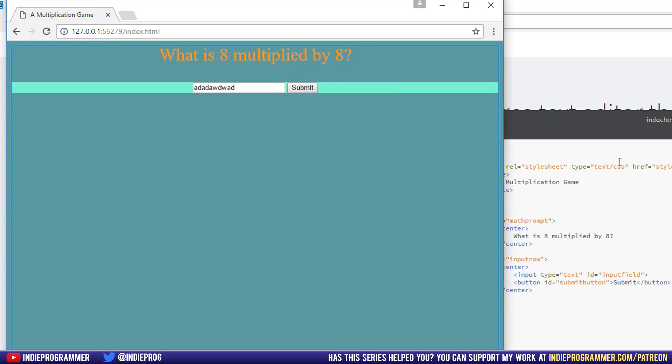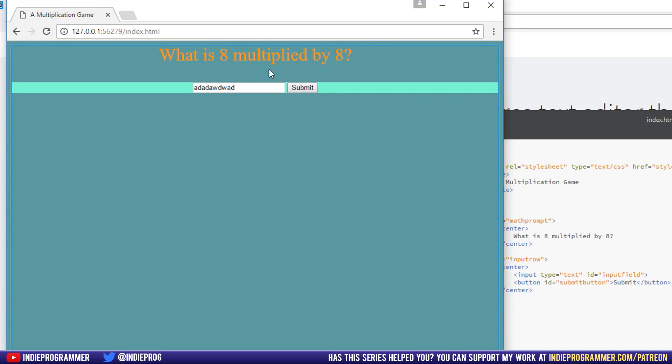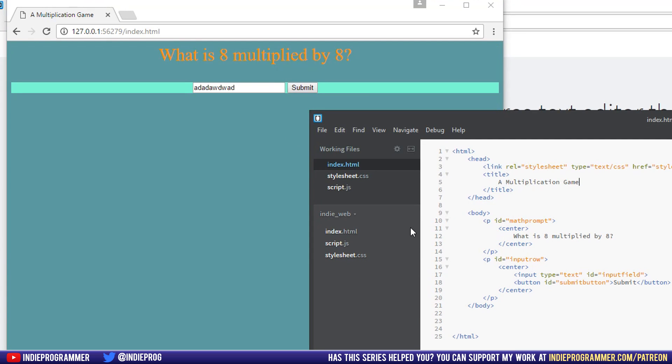And at this point, we're ready to start working with JavaScript though. We're ready to start making the submit button actually do something, giving these randomly generated values, and giving us a response down here if it's correct or incorrect. So that is going to be the next video.